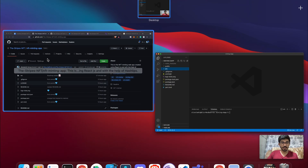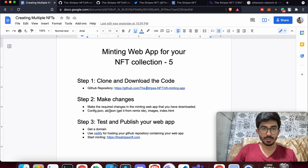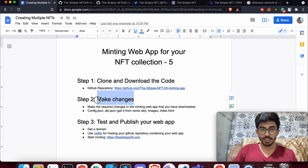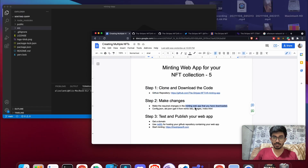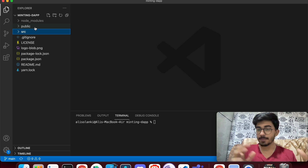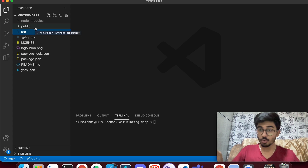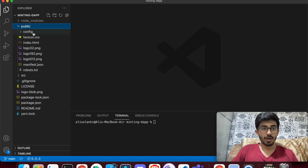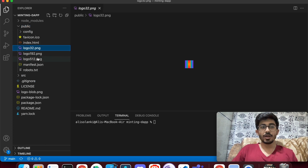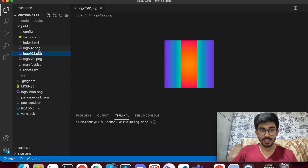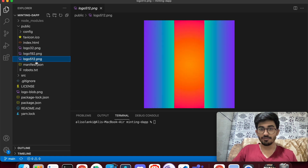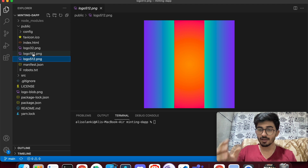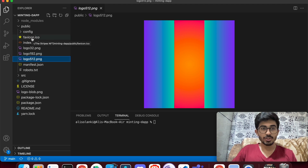The next step is to make the required changes in the minting web app you downloaded. In the public folder, change the logo — you'll need to change these three logos: 32×32 pixels, 192×192 pixels, and 512×512 pixels. Also make the favicon.